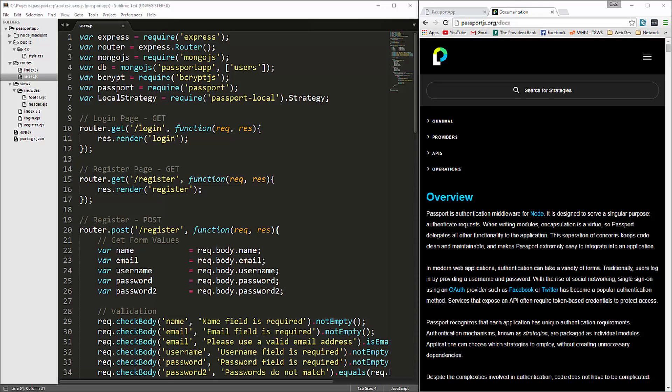In the last video we made it so that we could hash our passwords before submitting a user. Now we're going to work on the login.